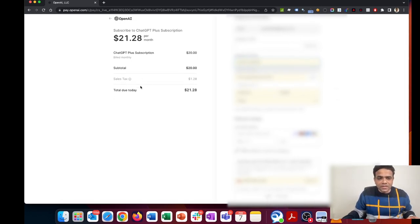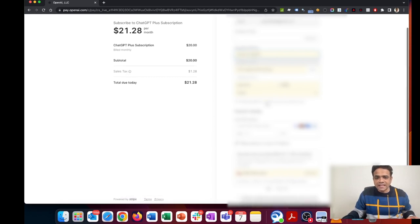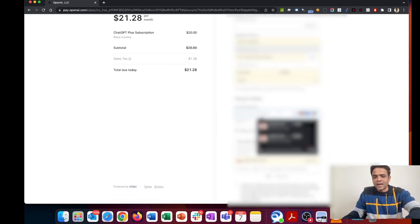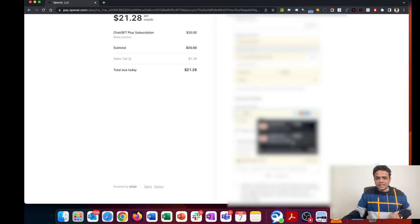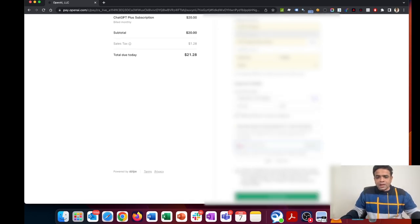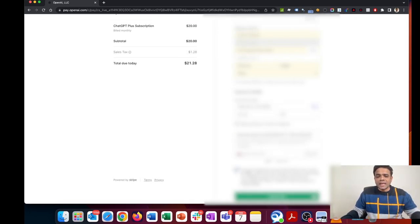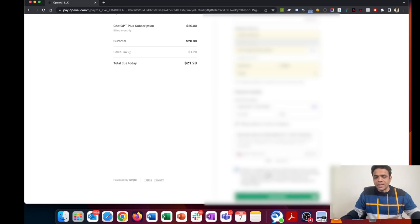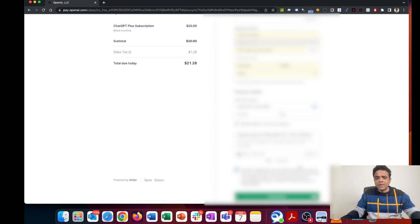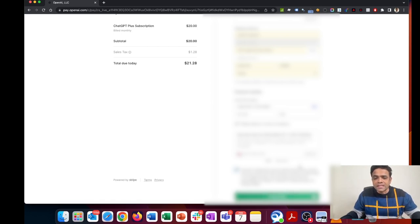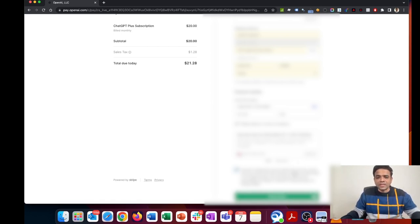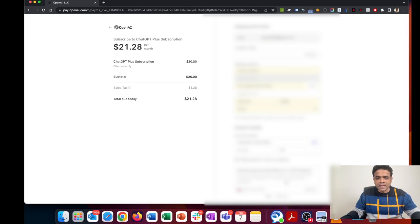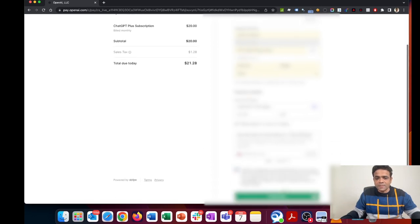Let me add my credit card details. I have to accept the terms and conditions, which say that you'll be charged the amount listed above every month until you cancel. We may change our prices as described in our terms of use. You can cancel any time. By subscribing, you agree to OpenAI's terms of use and privacy policy. Let's click on subscribe.